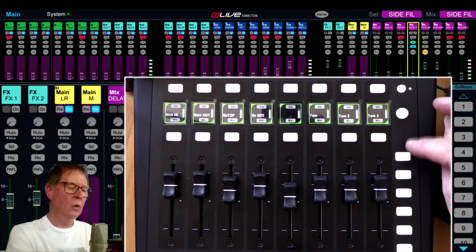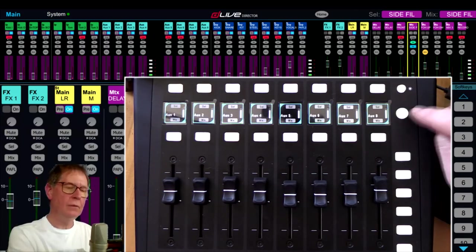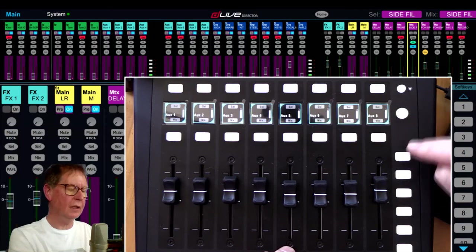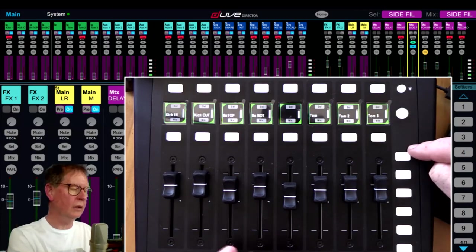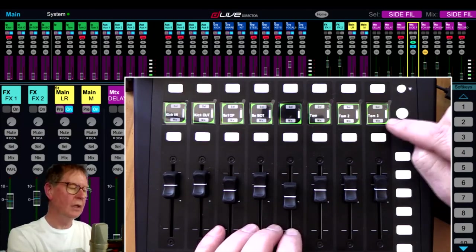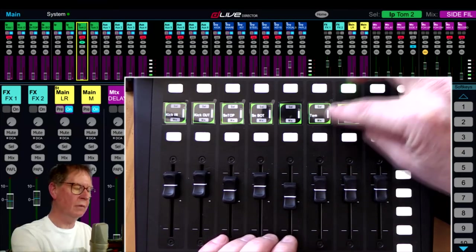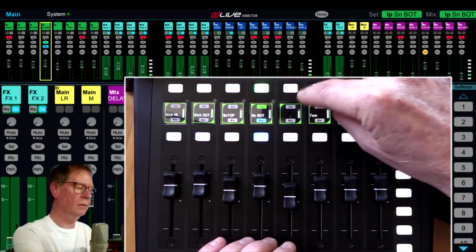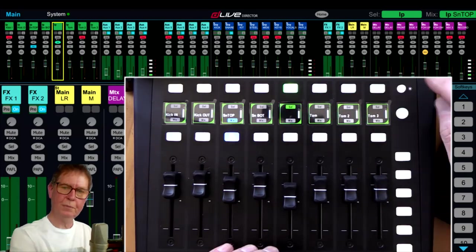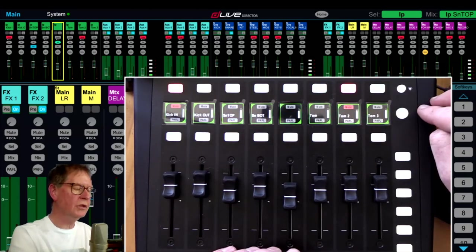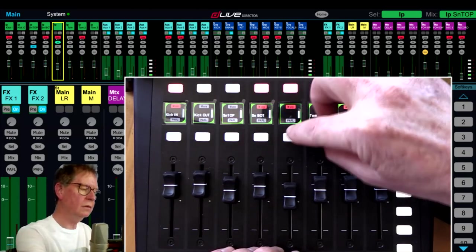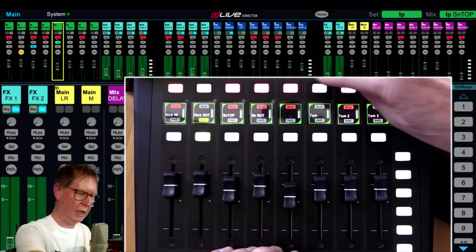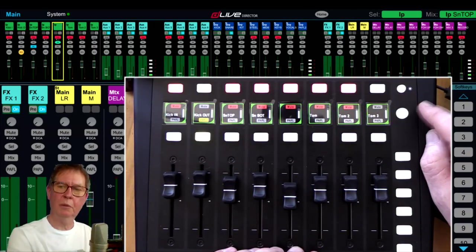I should say on layer one, first is obviously as I've talked about before, to go from selects and mixes, push it again and we get mutes and PaFLs that we can get access to.